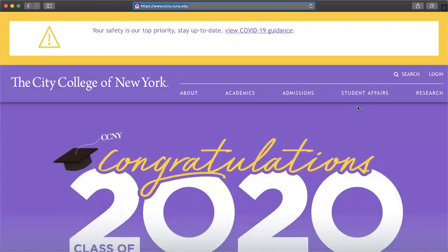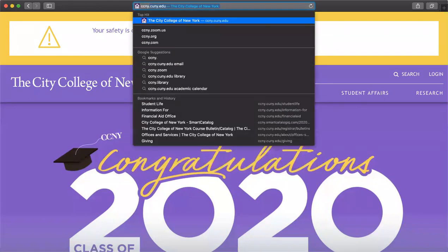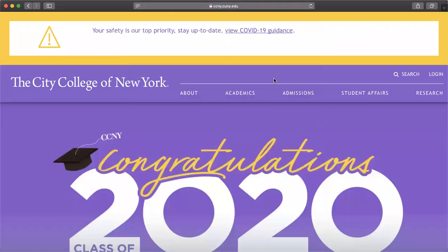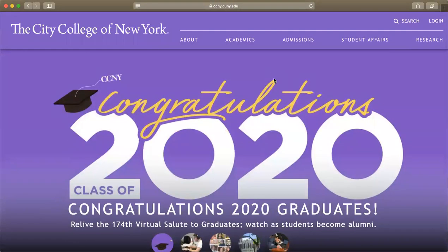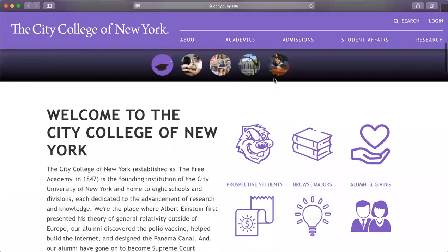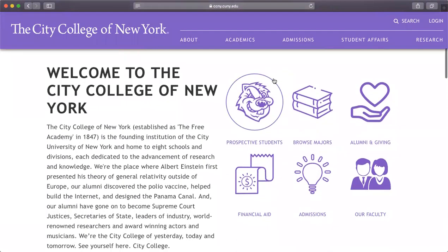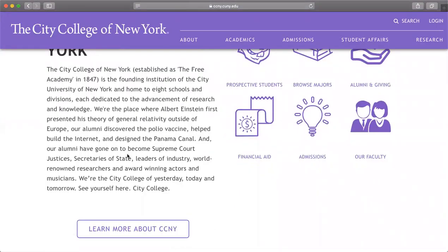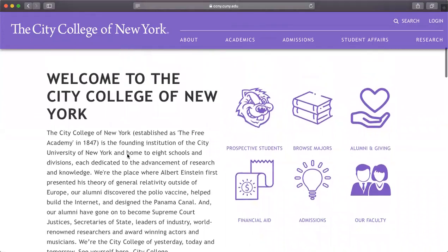Hello everyone and welcome to this City College of New York website tour. The first thing you're going to do is just type ccny.cuny.edu and you get the website. This is the welcome page — this is what it looks like, and it has a welcome to the City College of New York introduction that tells you a little bit about CCNY.